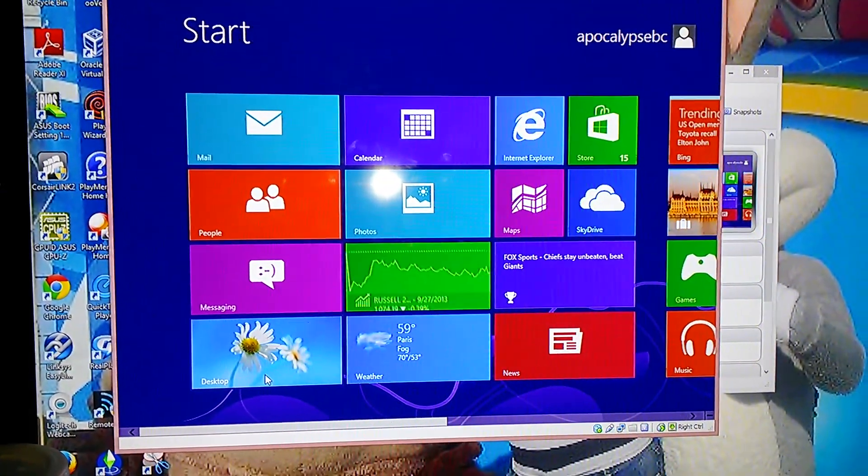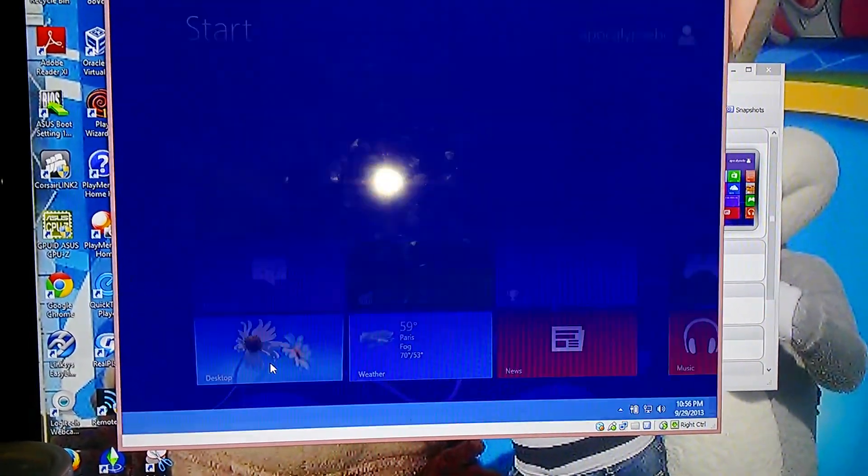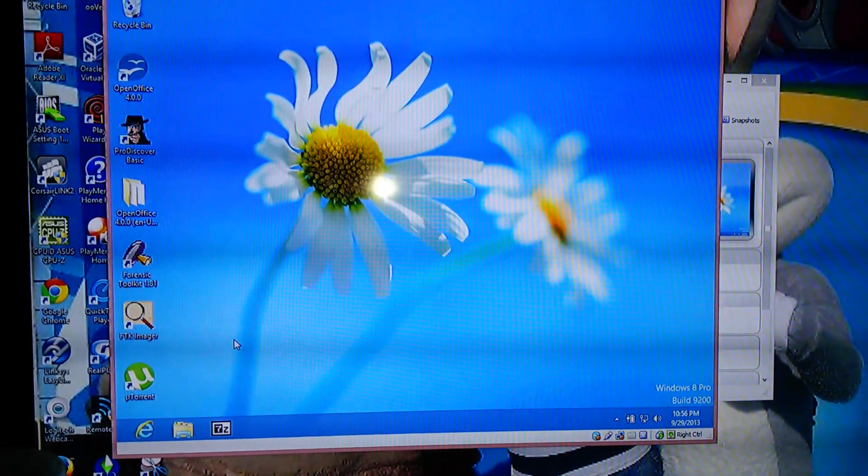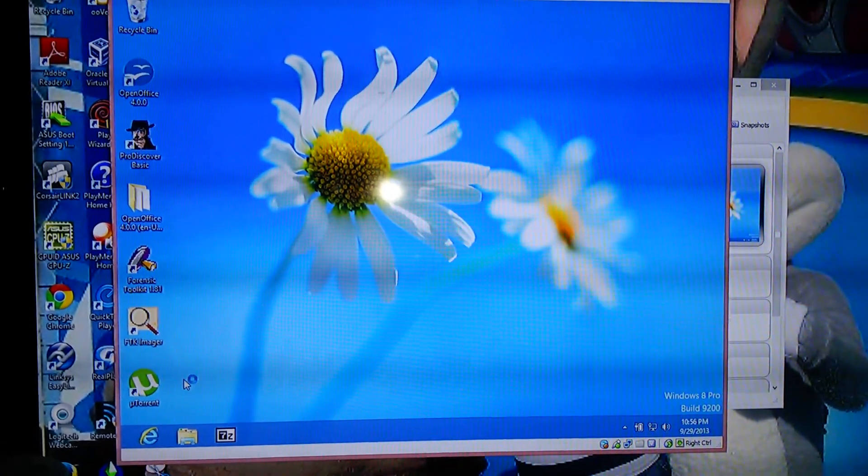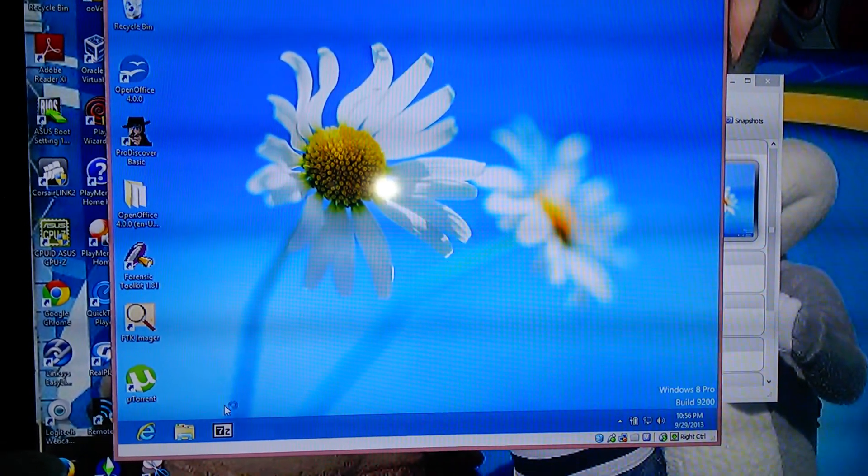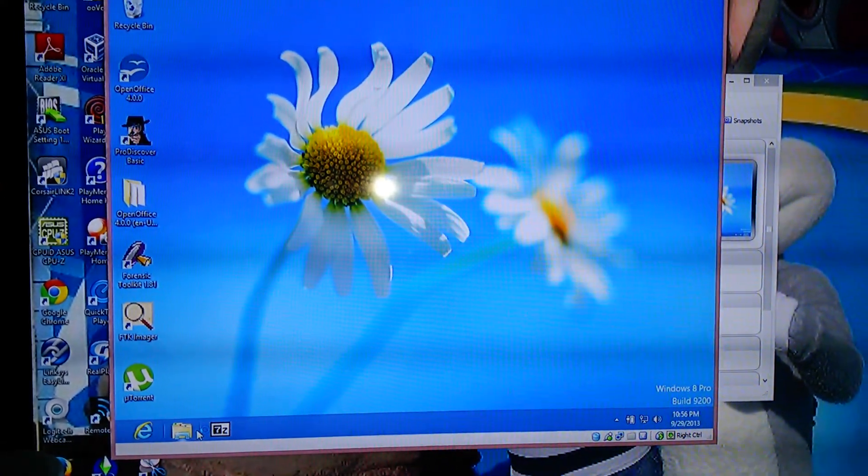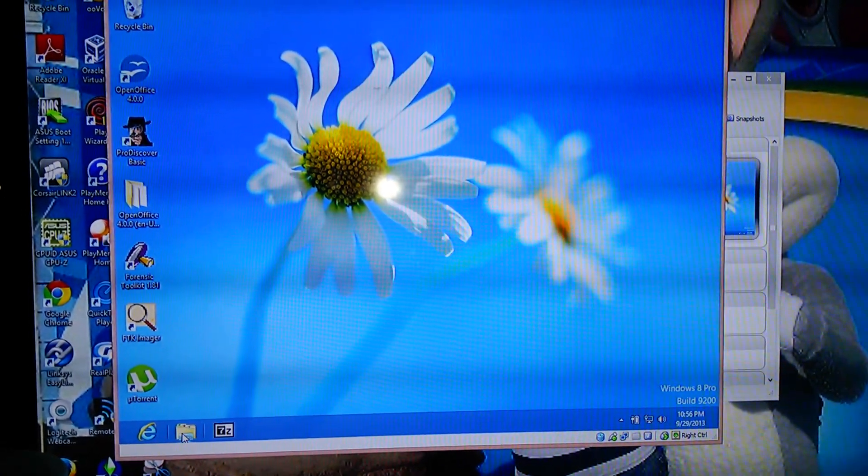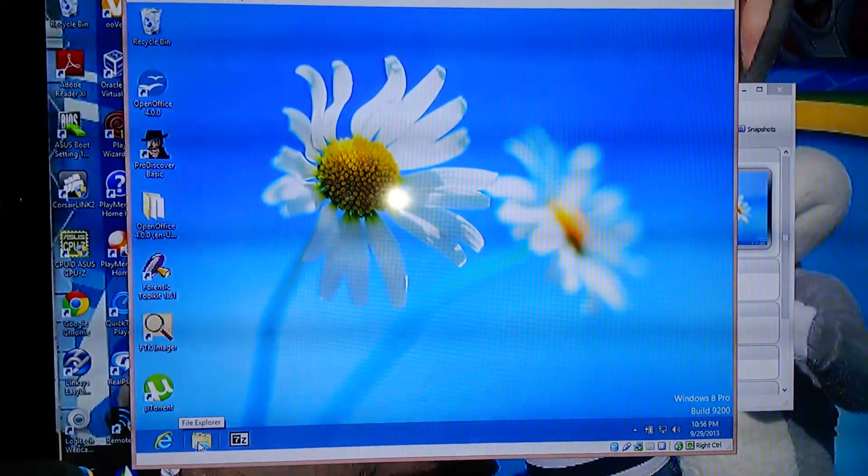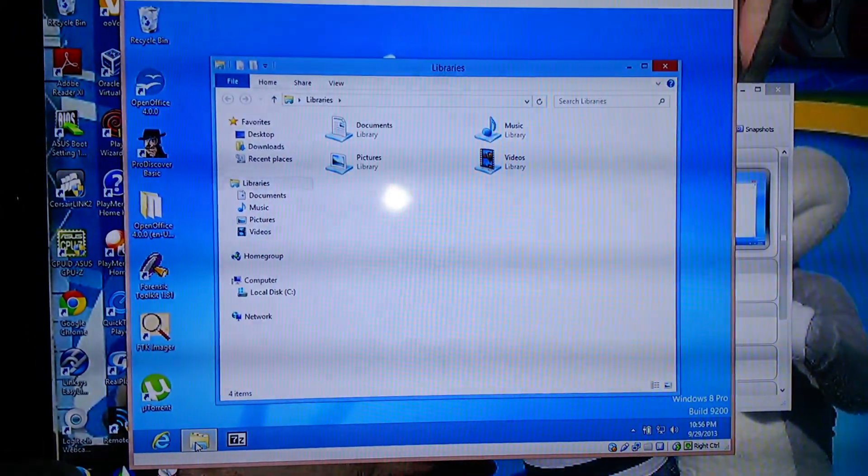Here is—let's click on the desktop application. You can see ProDiscover right here, you can see 7-zip. Let's click on the folders.